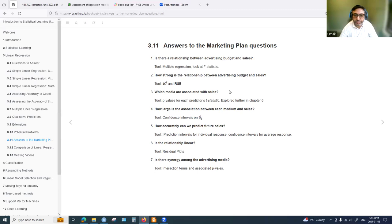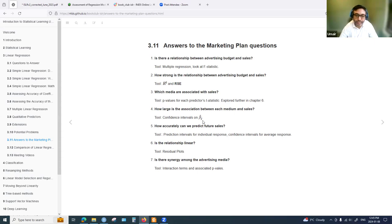Which media are associated with sales? We can use p-values for each predictor, further discussed in chapter six. For the advertising dataset, TV, radio, and an interaction of TV and radio give better results, excluding newspaper. How large is the association between each medium and sales? Confidence intervals give us a range, and we expect the true parameter beta to lie between those confidence interval values.